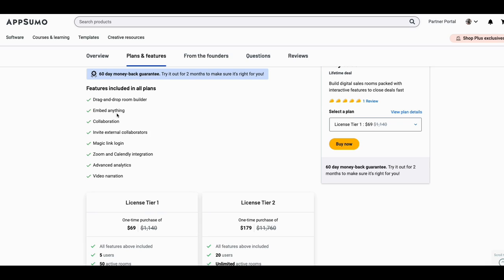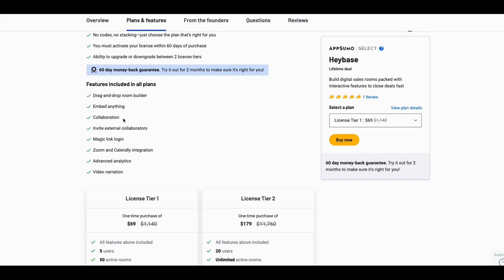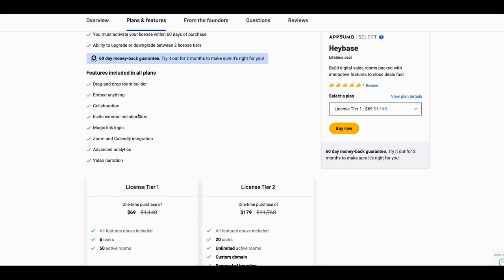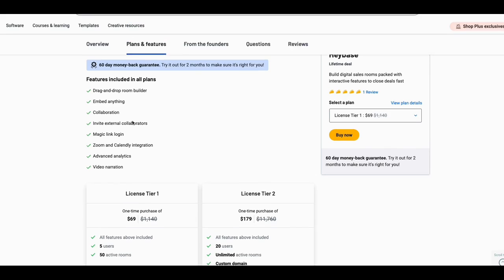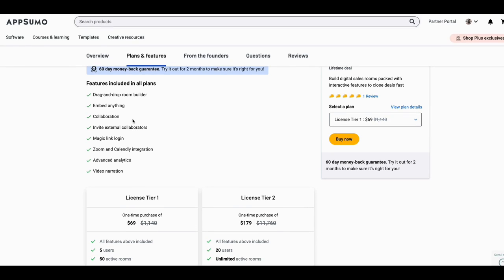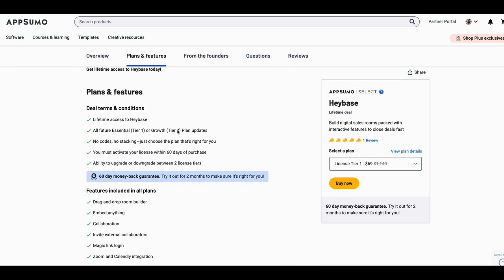It says embed anything. This is not as true. You can utilize some of the integrations that they have, but you can't embed anything. From what I understand, they're going to have an iframe coming out probably in the next 30 to 60 days.